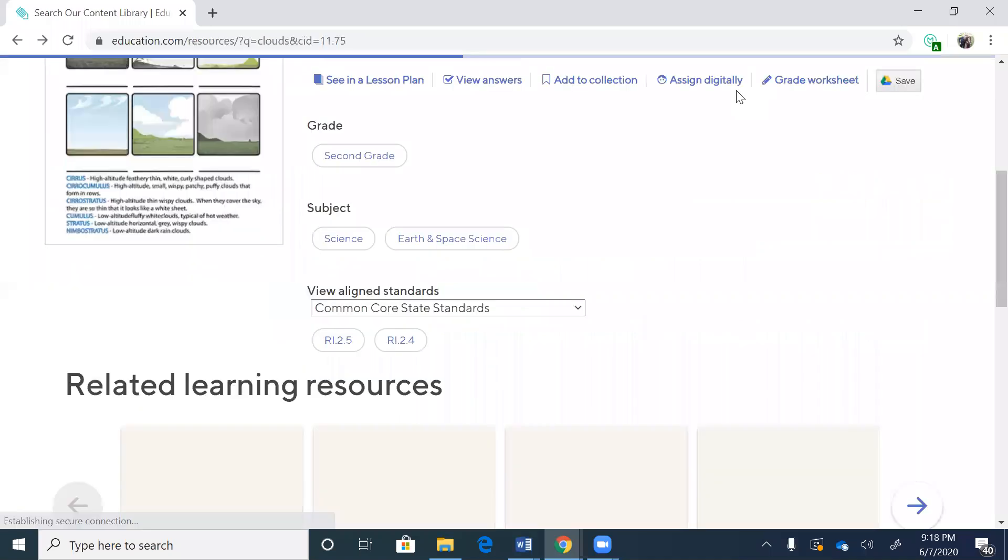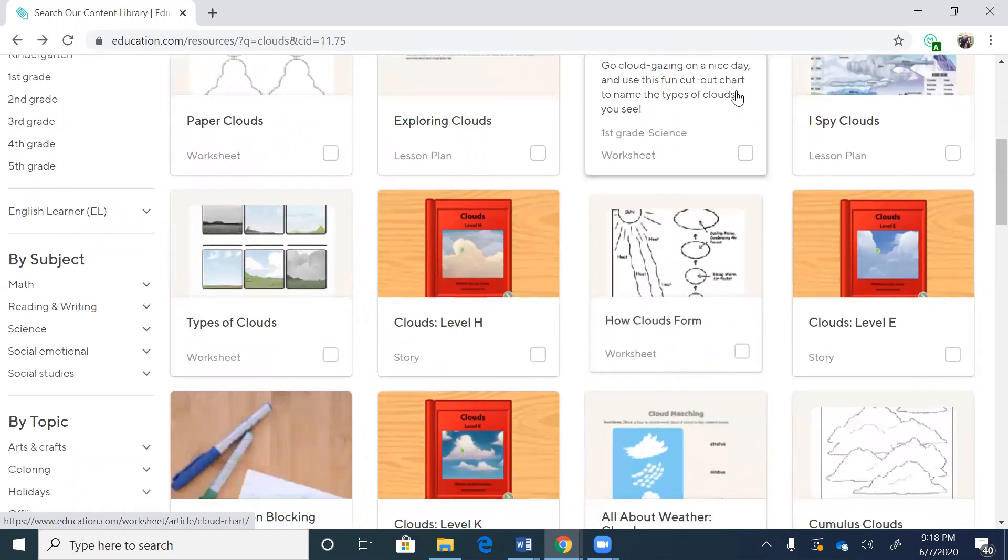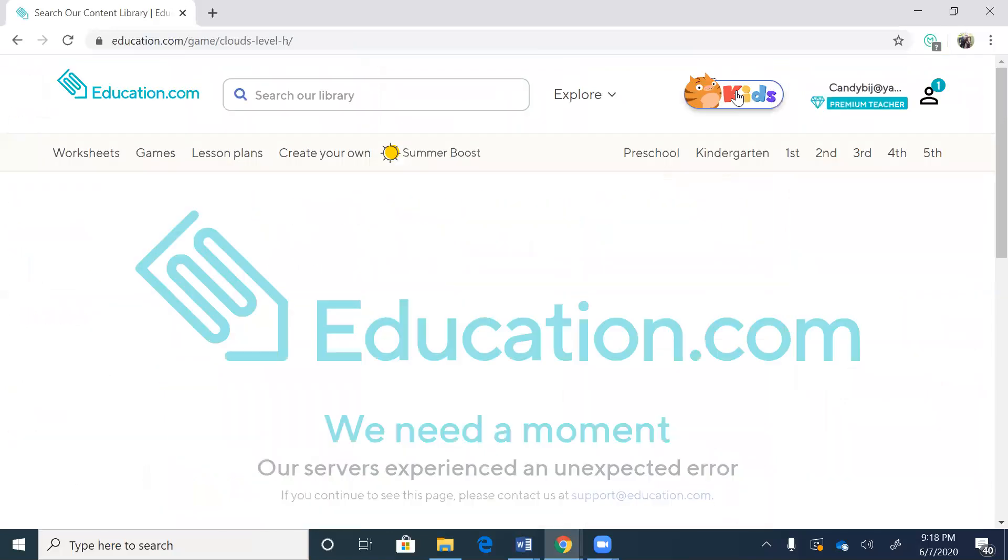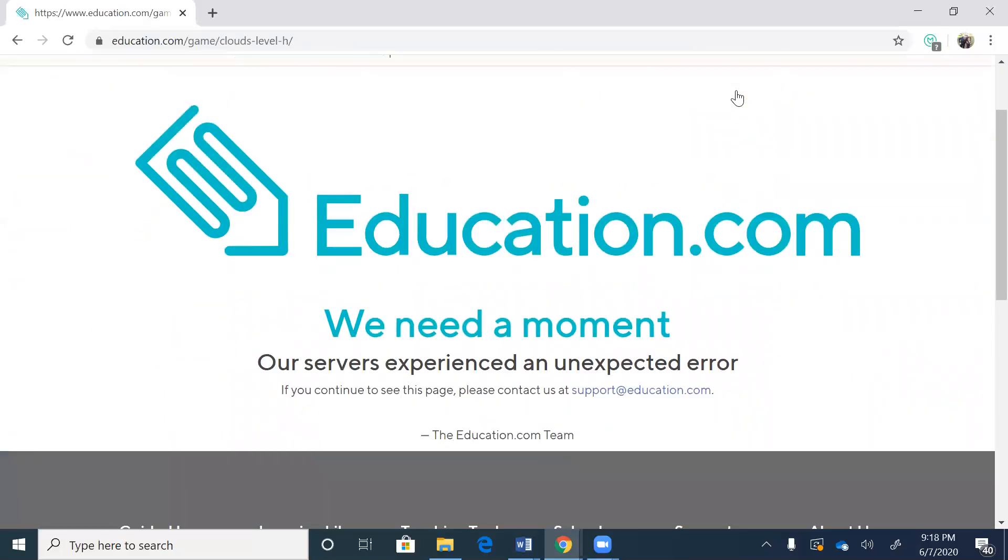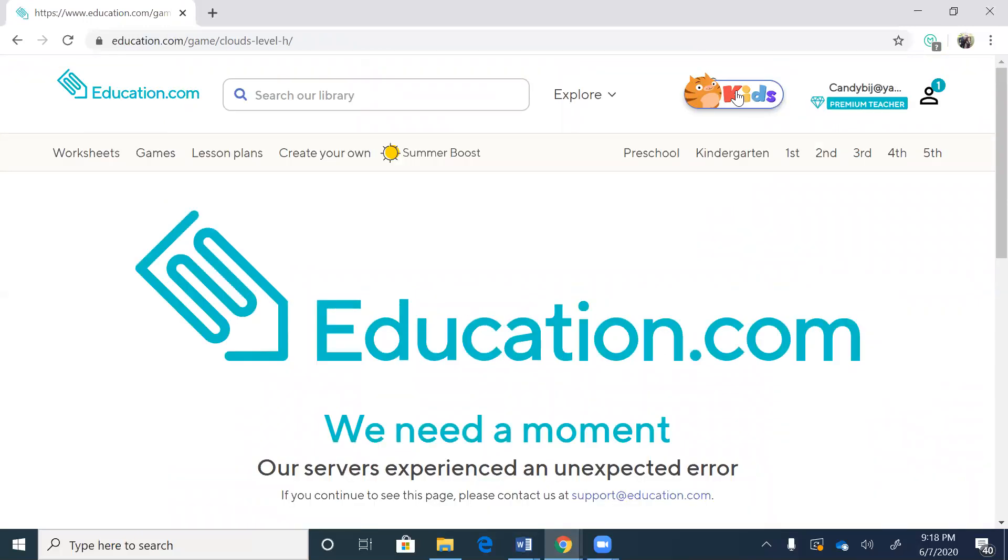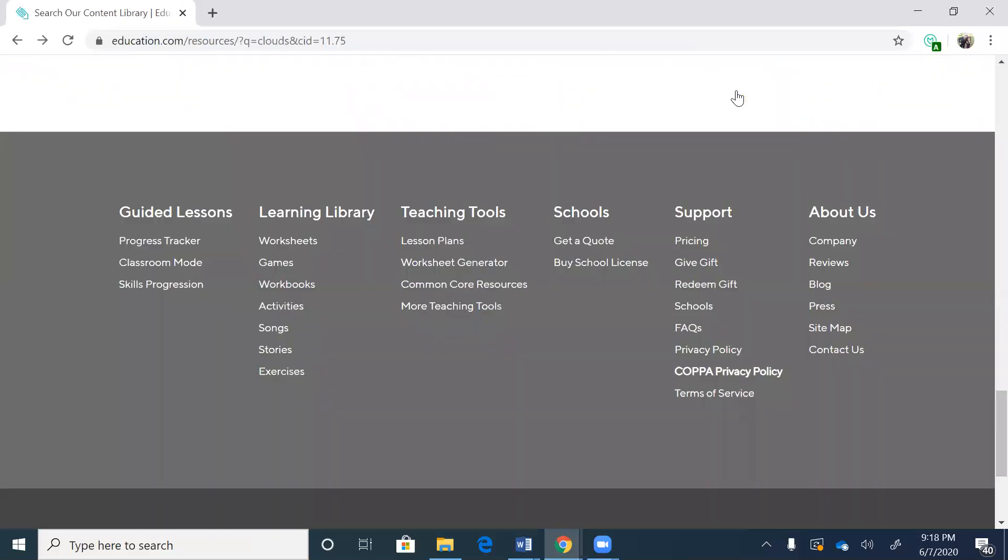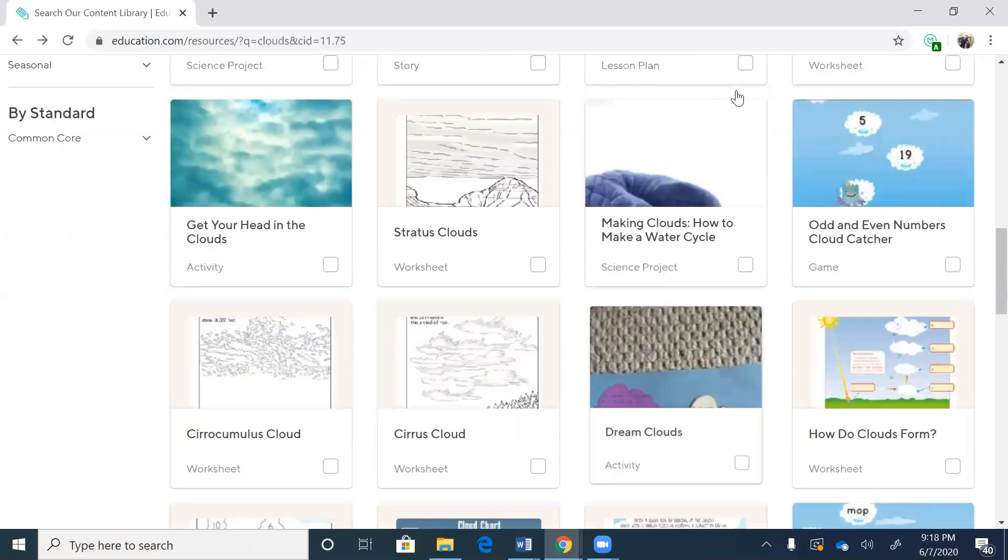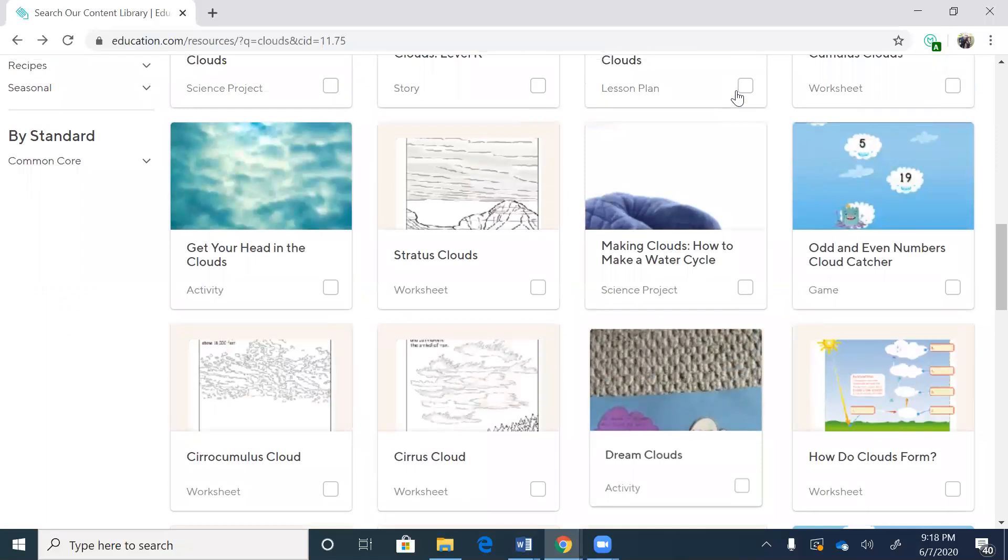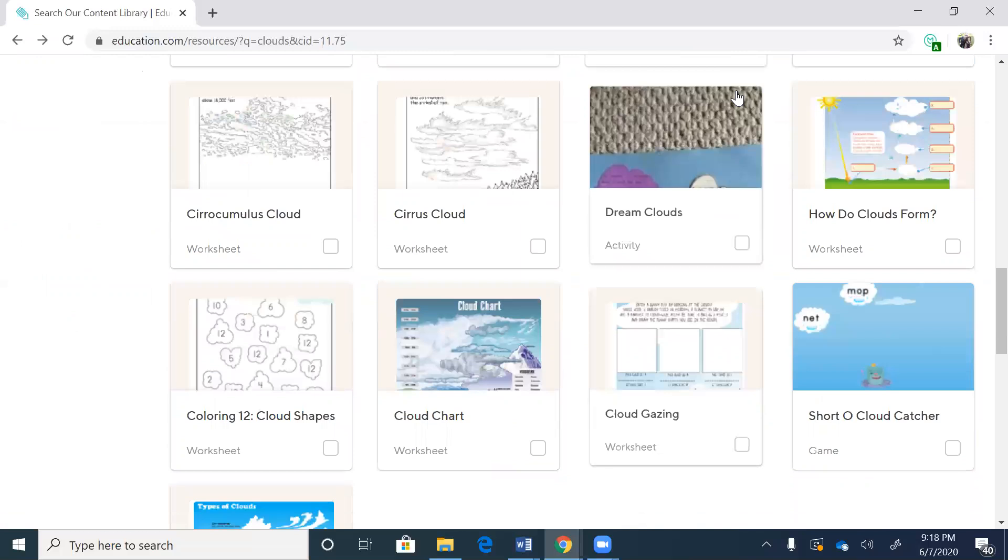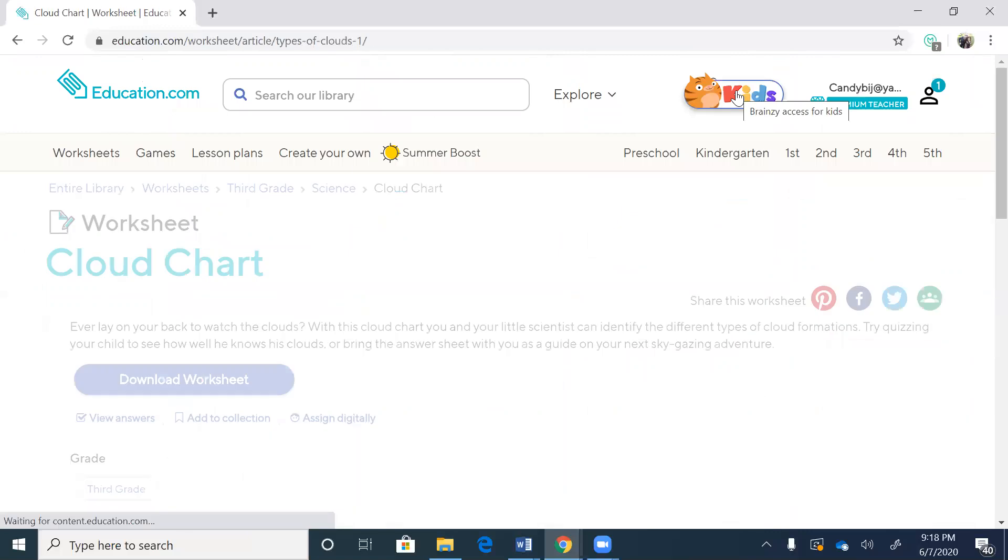All right. So I'm going back to explore some more clouds. Okay. Here's a book. Let's read the book. Clouds level each. Oh no. We need a moment. Our servers experienced an unexpected error. Well, now let's see. Here's the stratus clouds. Get your head out of the clouds. Cloud chart. There's a lot of things on clouds. Let's check this out.